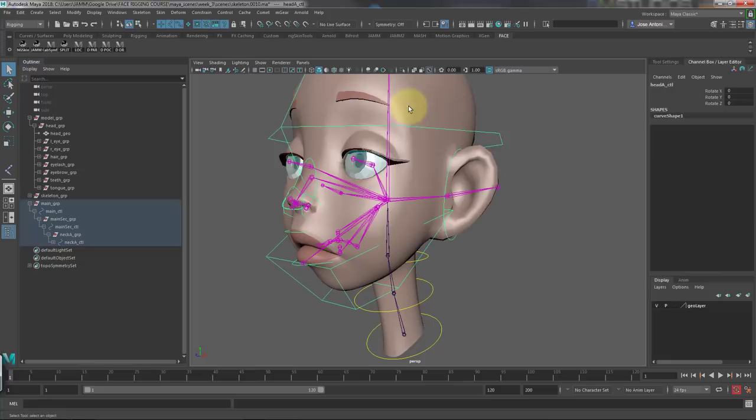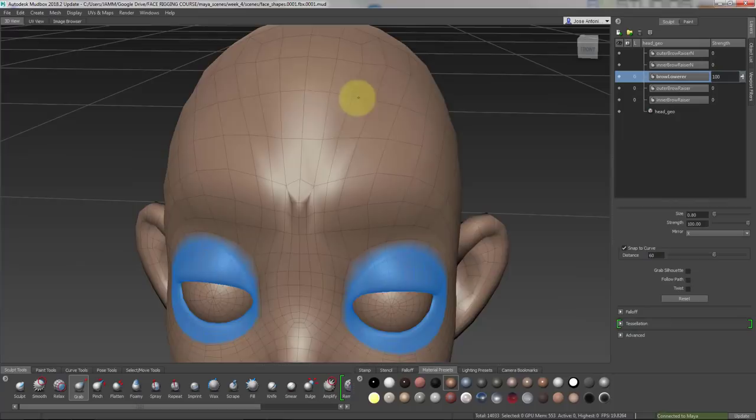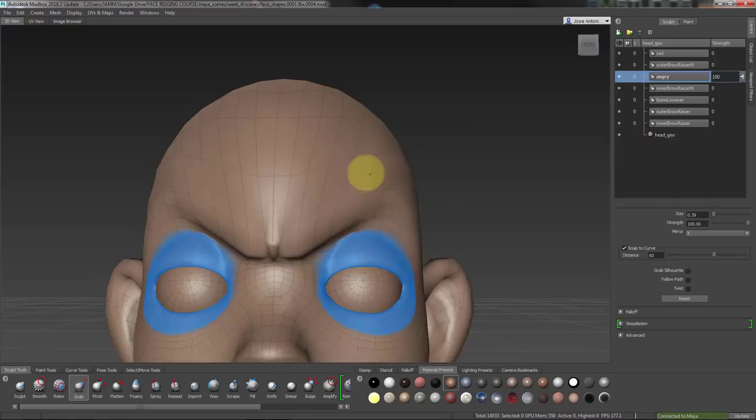On week 4, we'll see how to export our face model to ZBrush and Mudbox, and how to export the shapes back to Maya. Then we'll sculpt the main shapes one by one in Mudbox.